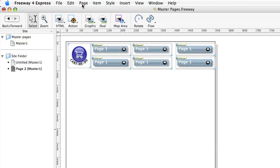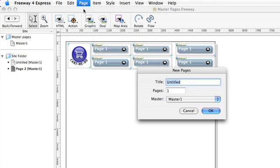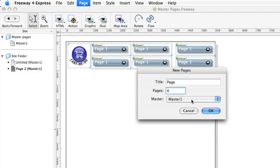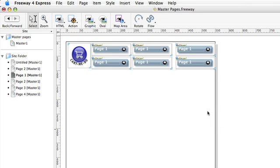We can also go to page and new pages and create a whole bunch of pages in one go. So I want to create four new pages based on our master page. I click the OK button and Freeway has built us four new pages immediately.